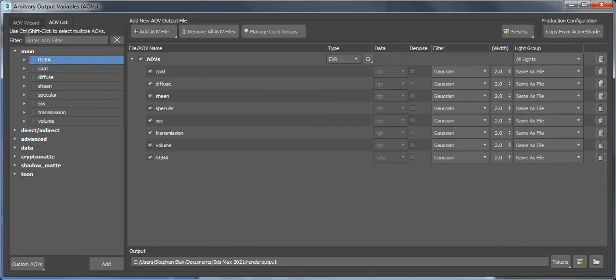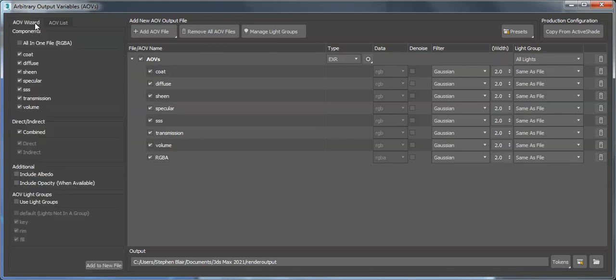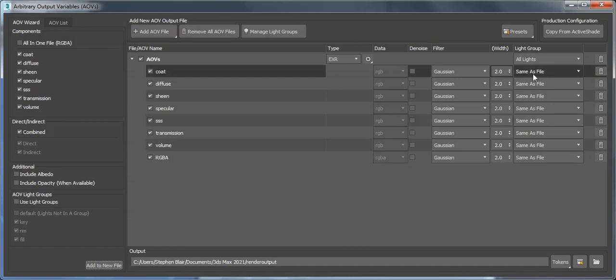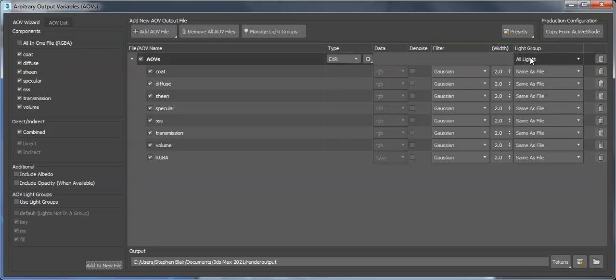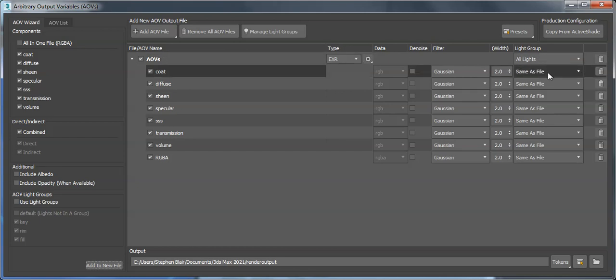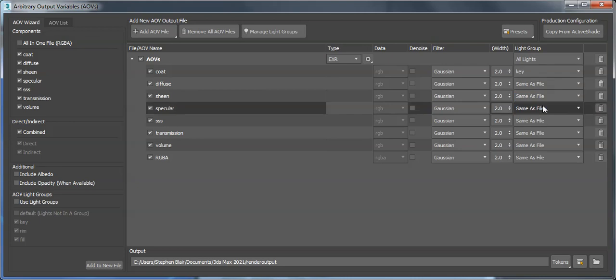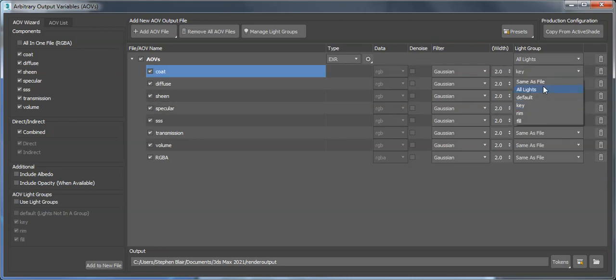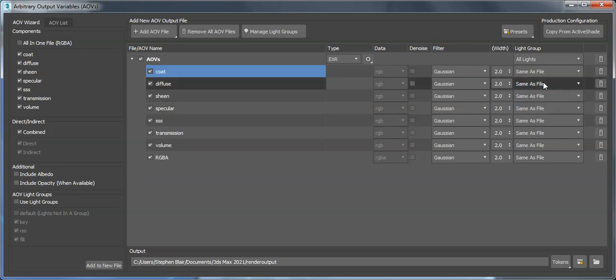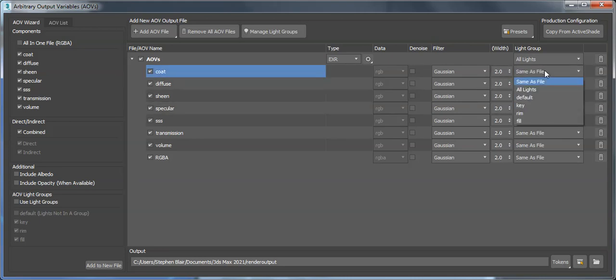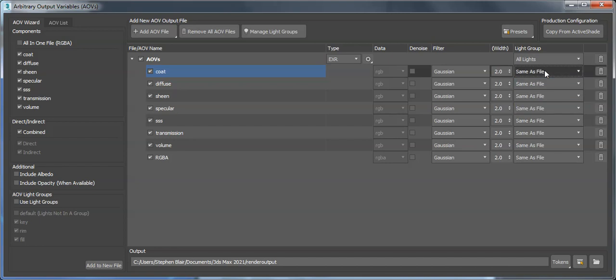One last thing: the light groups 'same as file' means all lights. The file itself AOVs is set to all lights, so it'll include all light groups. But maybe I'd want to just pick one light group - I could do it that way. That's what the 'same as file' dropdown means. That's it, thanks for watching.